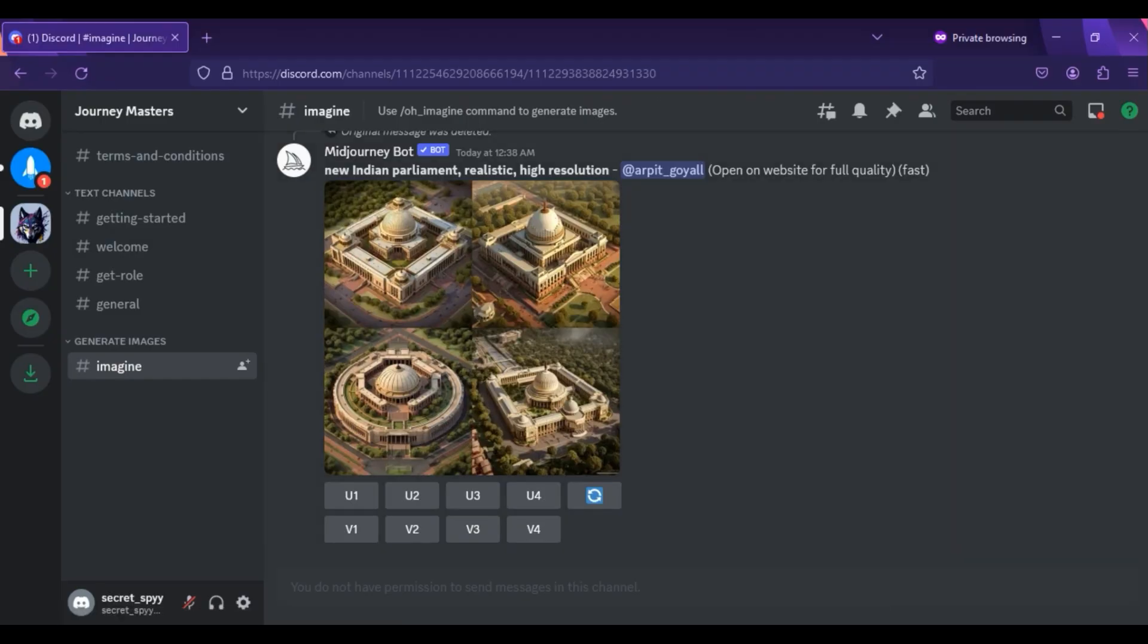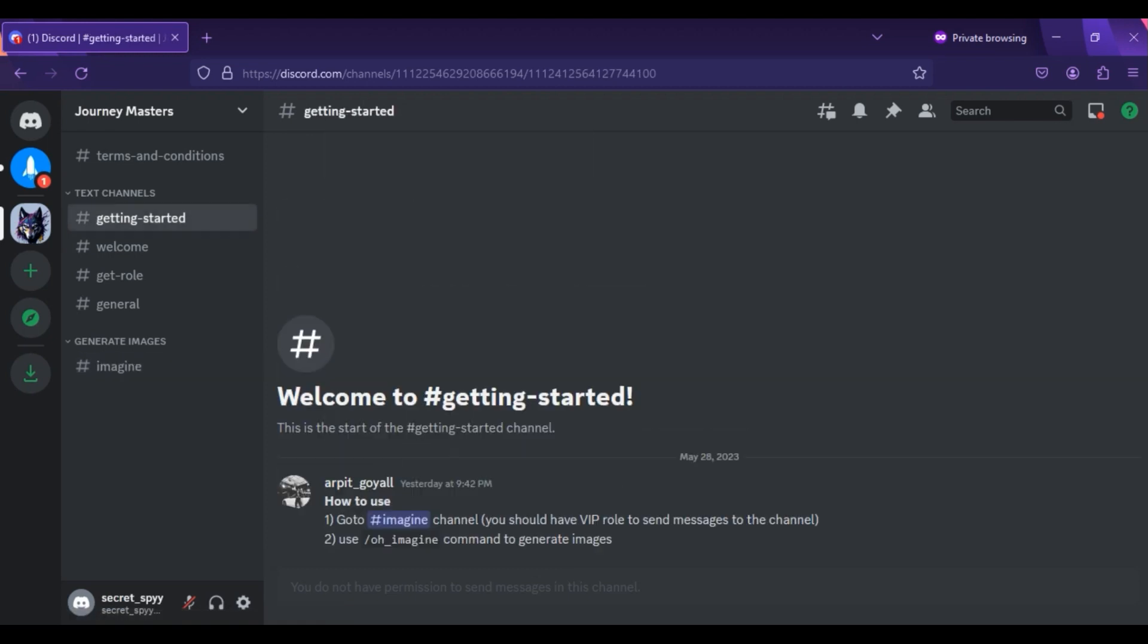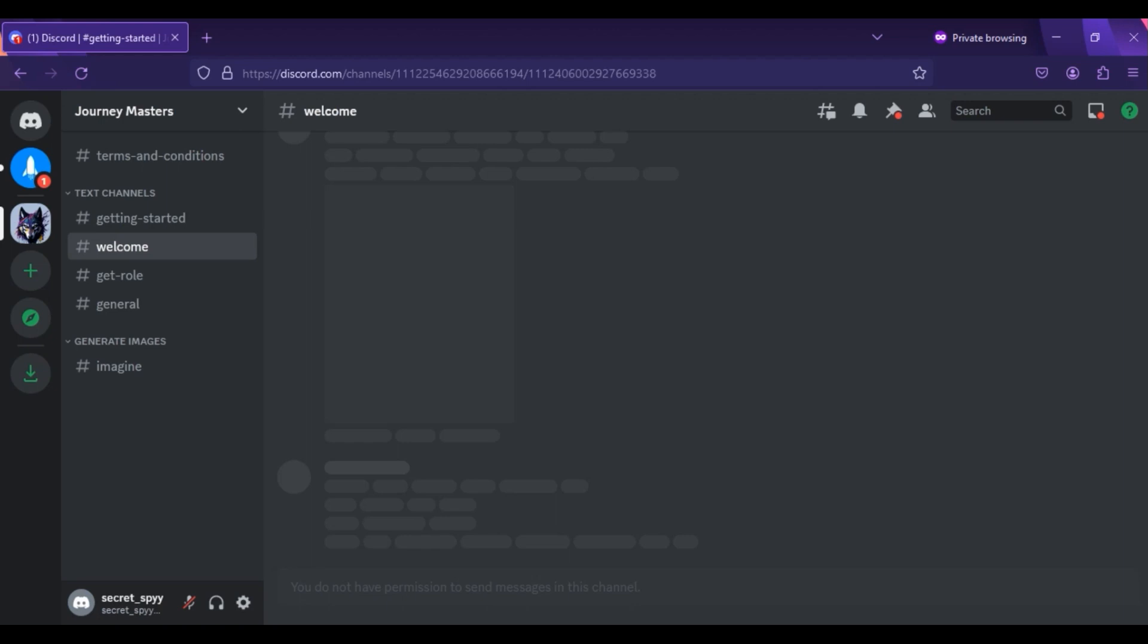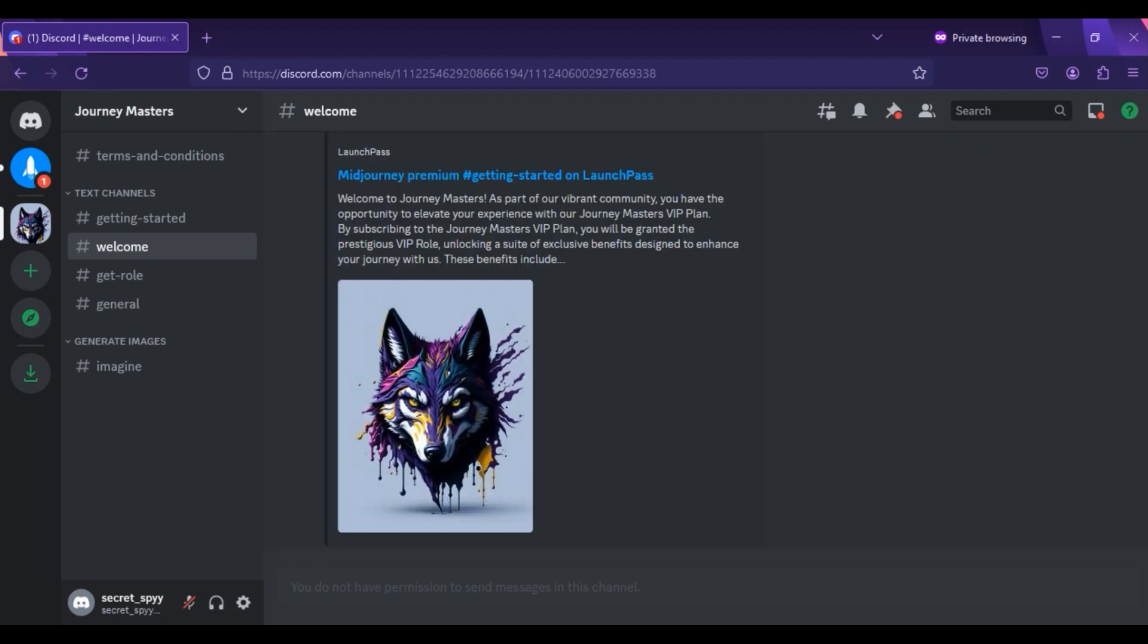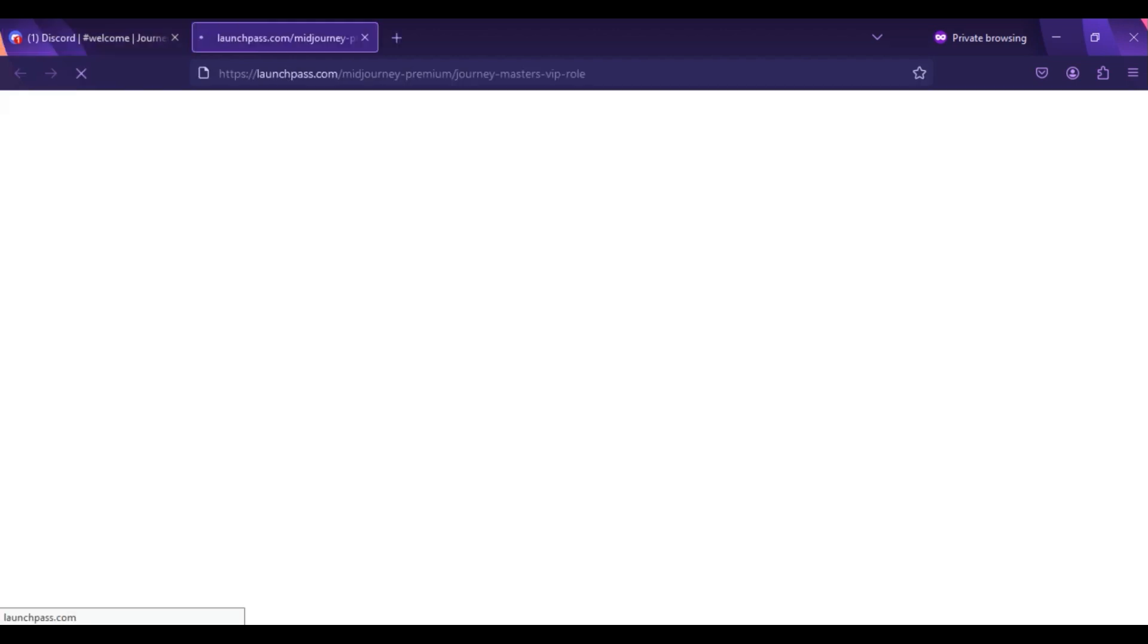You have to follow very simple steps to use MidJourney AI. Join the Journeymasters Discord server from the link given in the description. And after joining the server, go to the welcome channel where I have mentioned how to get the VIP role to be able to send imagined prompts.